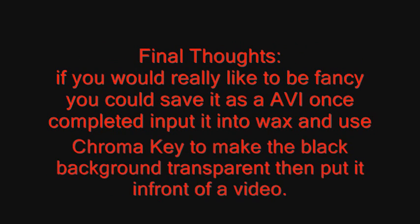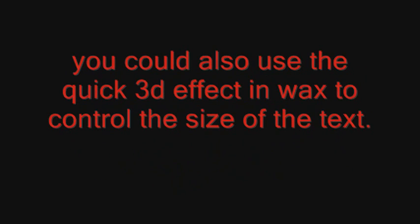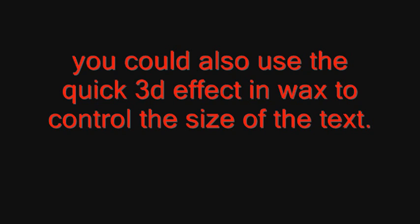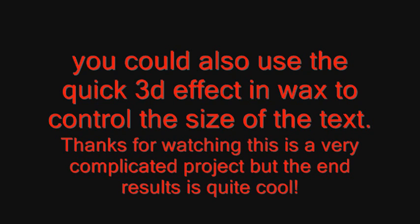Final thoughts. If you would really like to be fancy, you could save it as an AVI file once completed and put it into Wax and use chroma key to make the black background transparent and then put it in front of a video. You could also use the Quick 3D effect in Wax to control the size of the text. Thanks for watching.